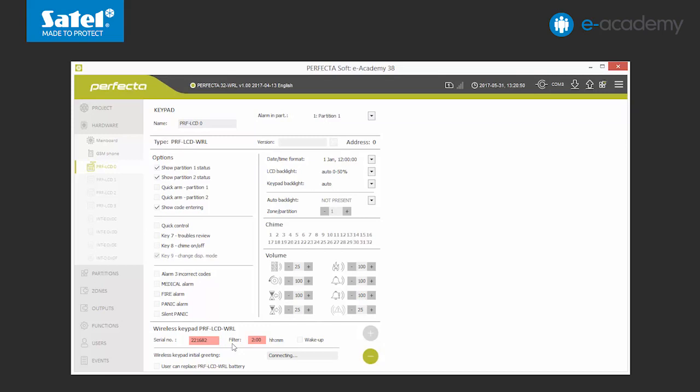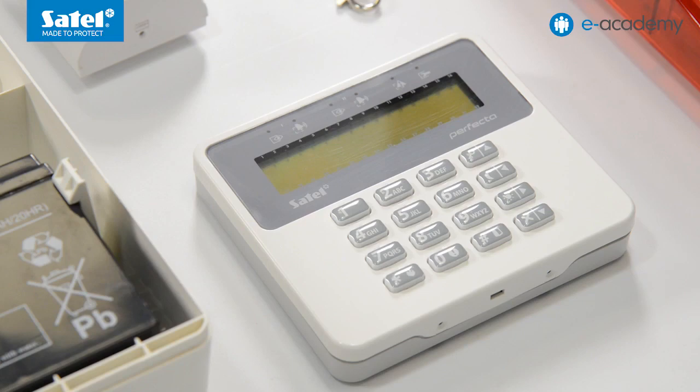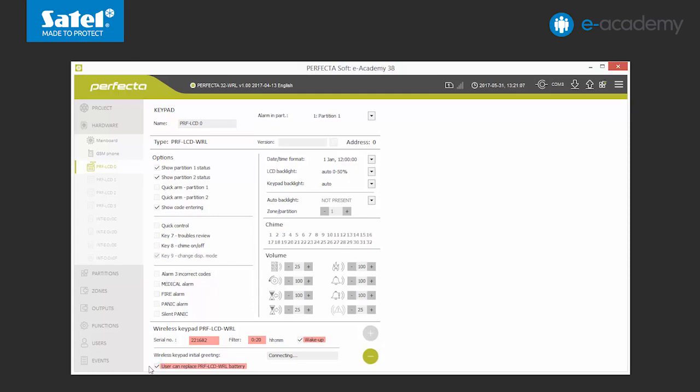We can now move on to the settings. One of them is the lack of presence filter. It defines the maximum time after which the control panel should notify and alert if it has no contact with the keypad. The time scope available is from 20 minutes to 48 hours. What is important is that the filter may be set for every wireless device individually. Wireless keypads offer a wake-up option. When it is turned on, an inactive keypad will still react to control panel transmissions. For example, it will wake up upon receipt of information about an emergency or time countdown. It is possible to exchange the batteries in wireless keypads without turning on the service mode. For this purpose, mark the user may exchange batteries in the PRF LCD WRL option during configuration. This is how we finish the configuration of the PRF LCD WRL keypad.